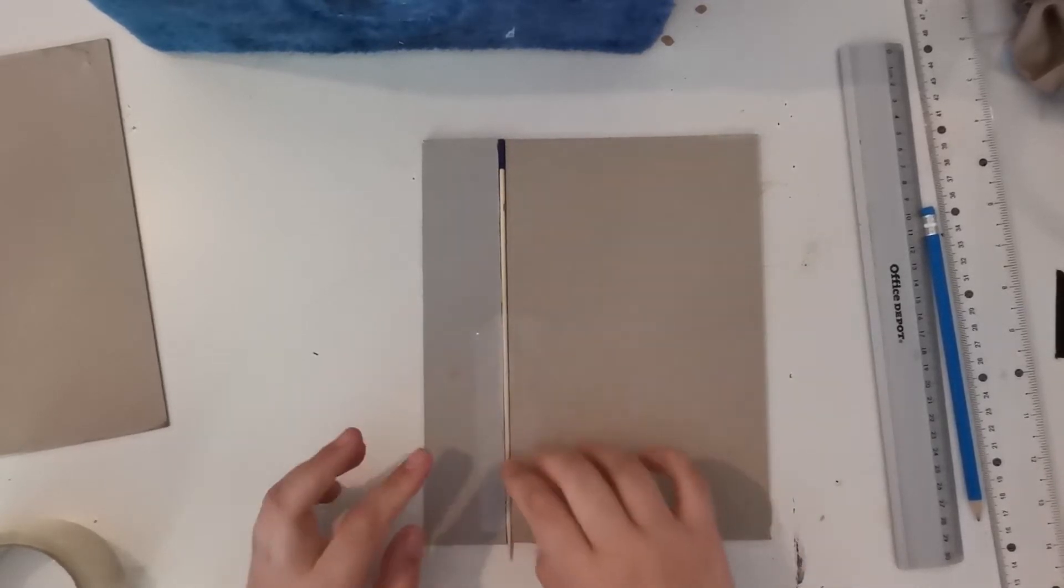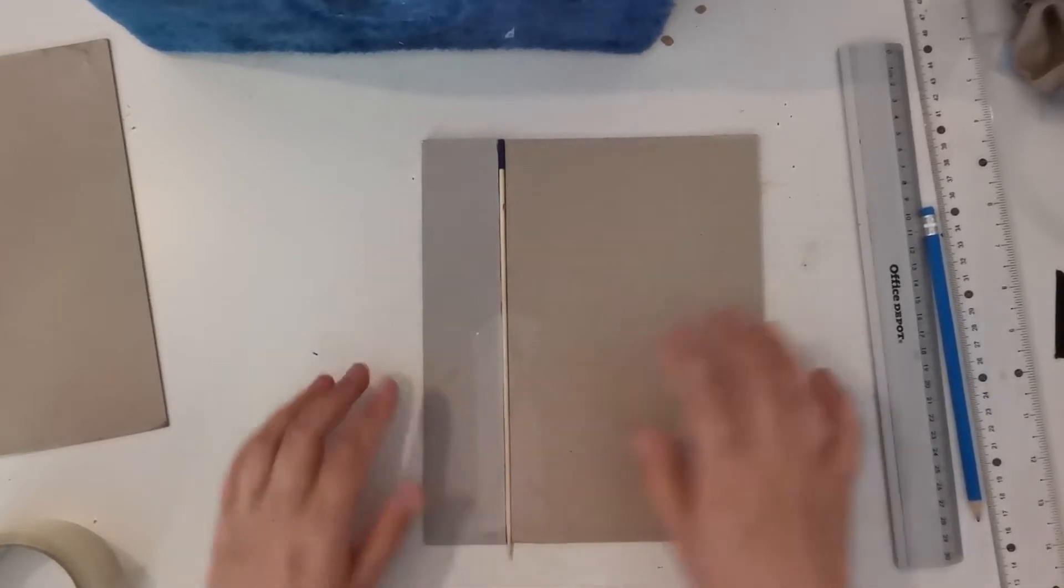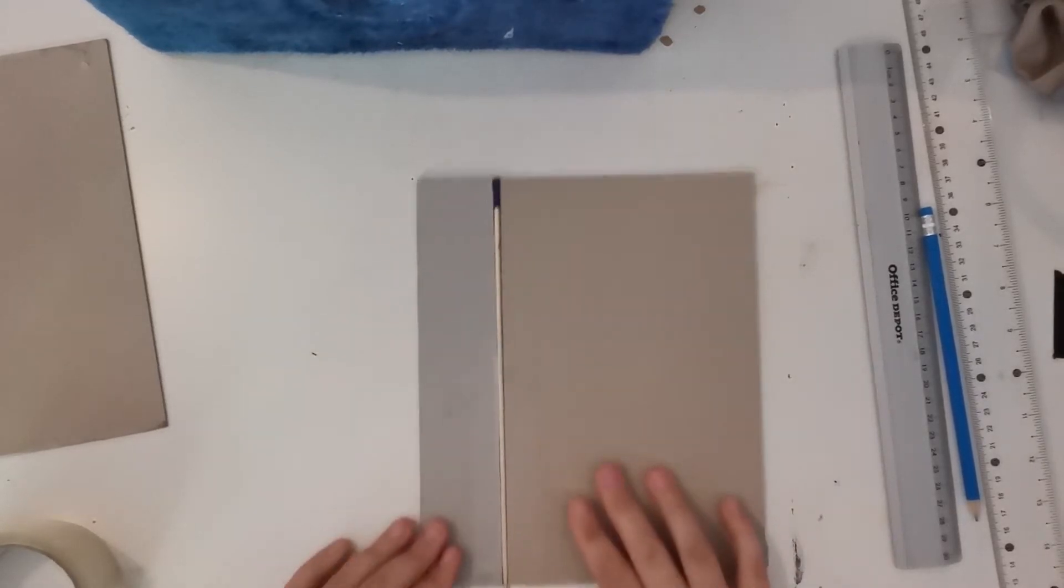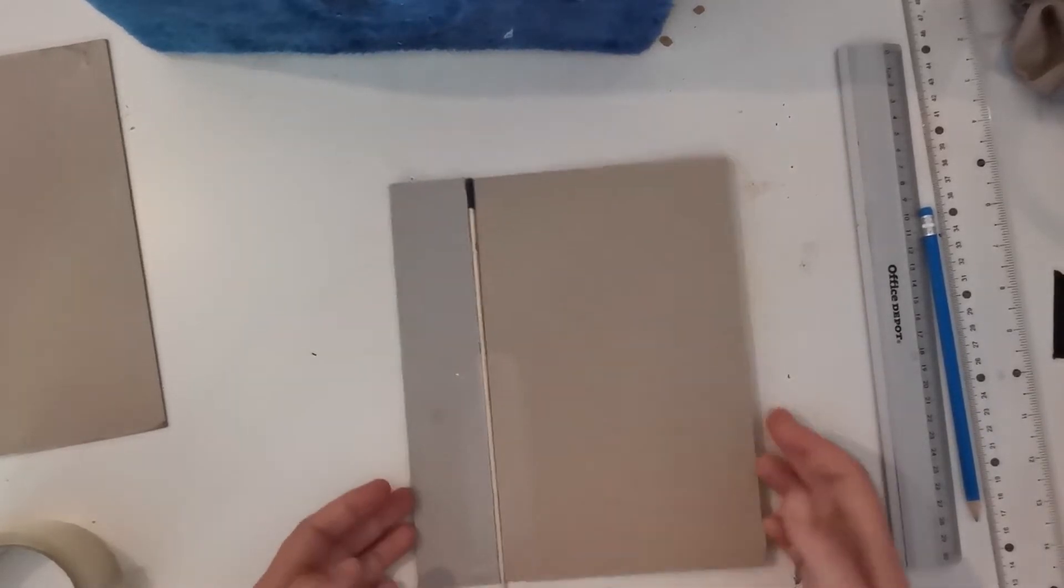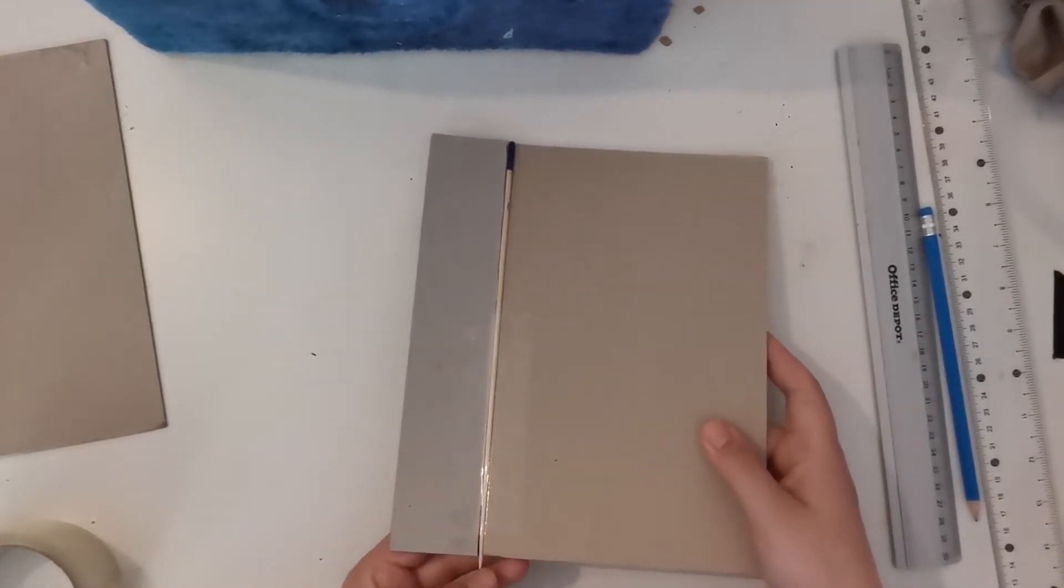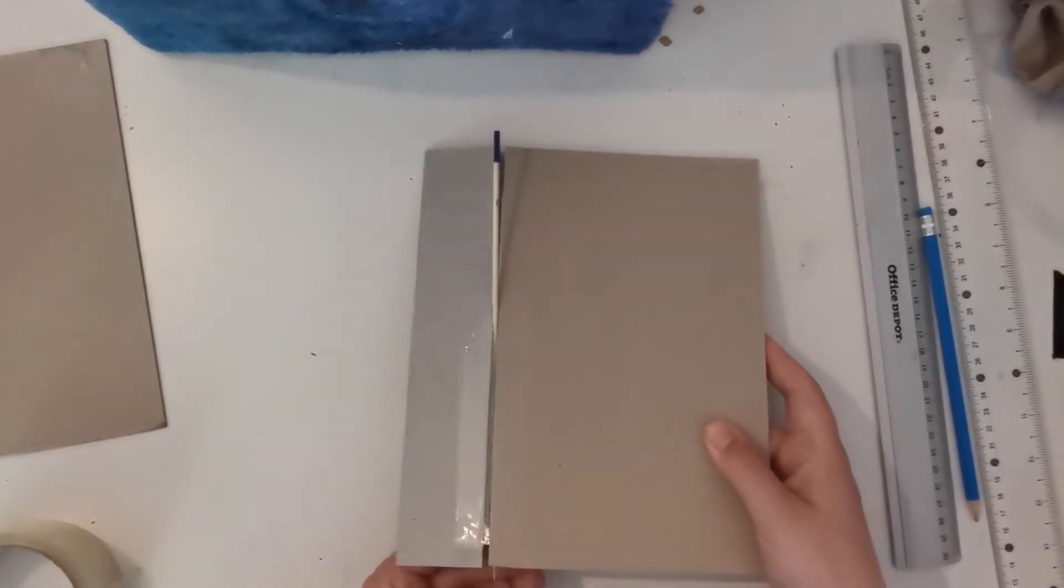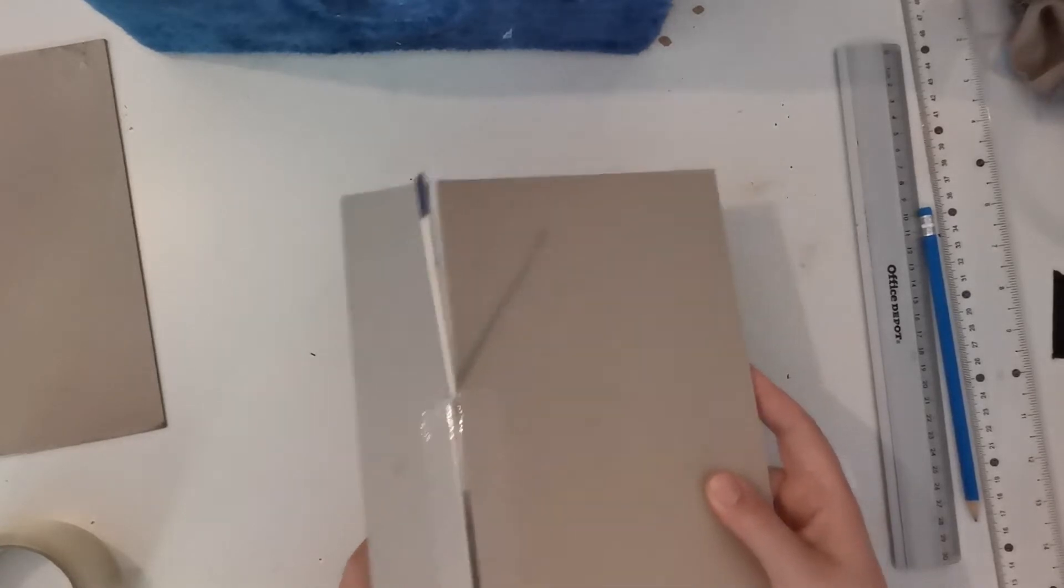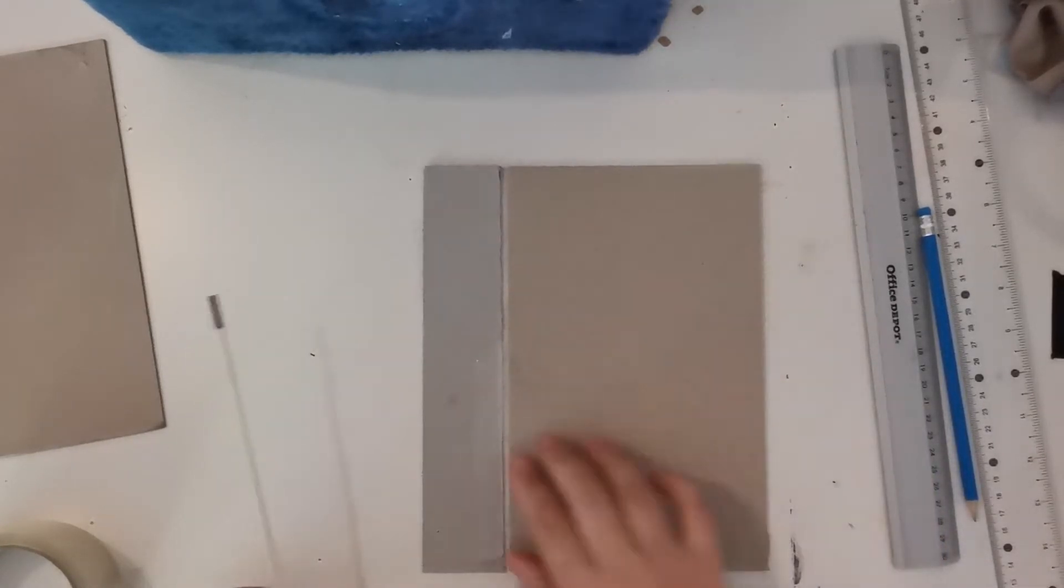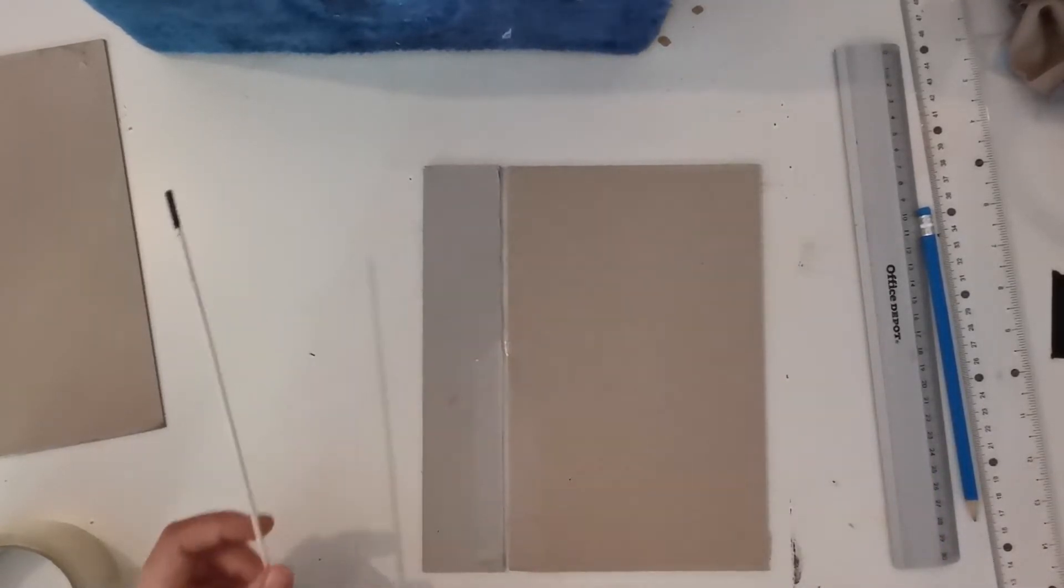Like that. Now, in theory, if this works, it did, it worked last time. I should be fine to remove this. And now there's a gap.